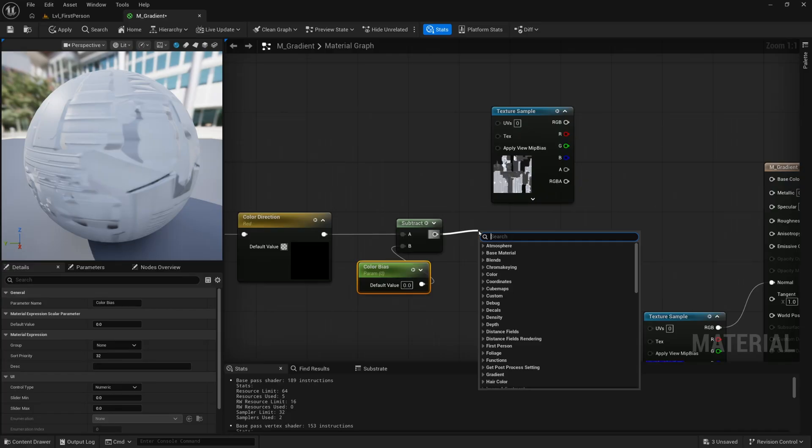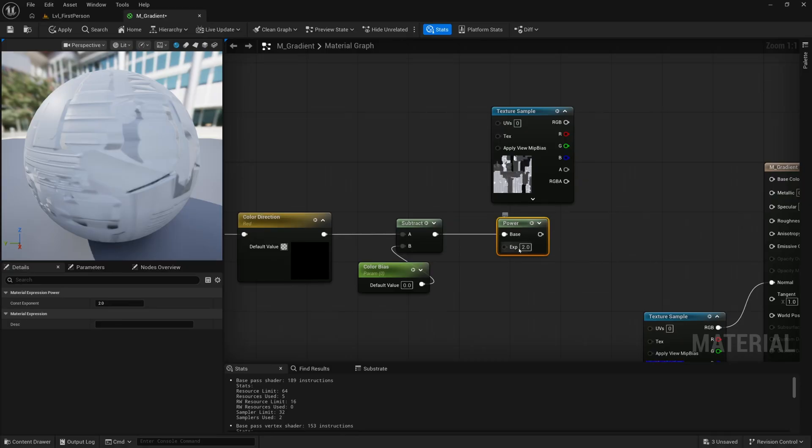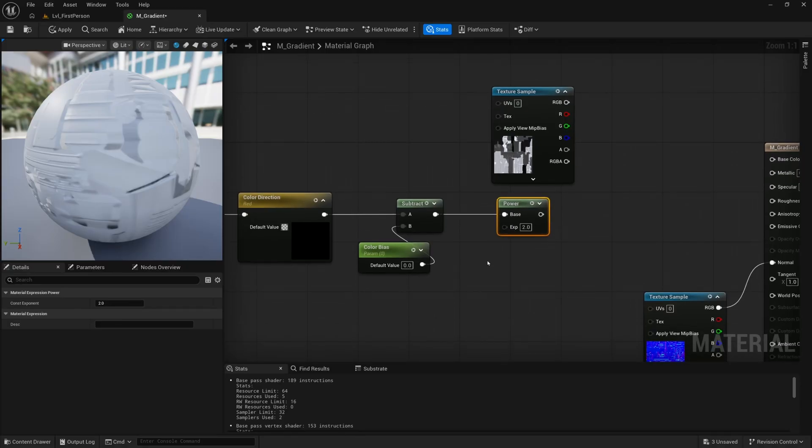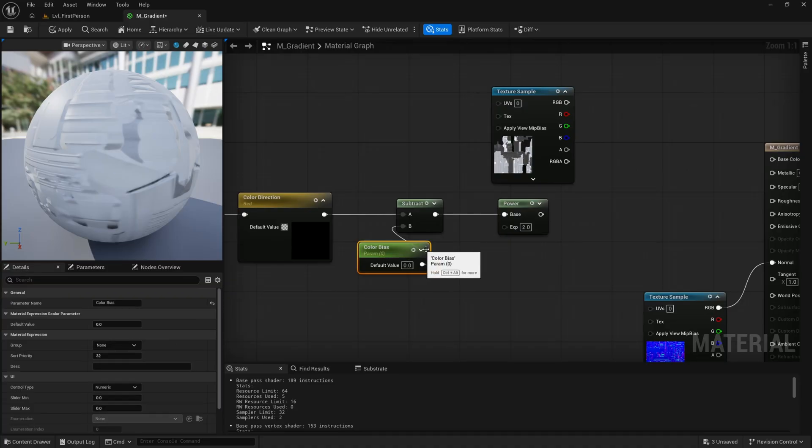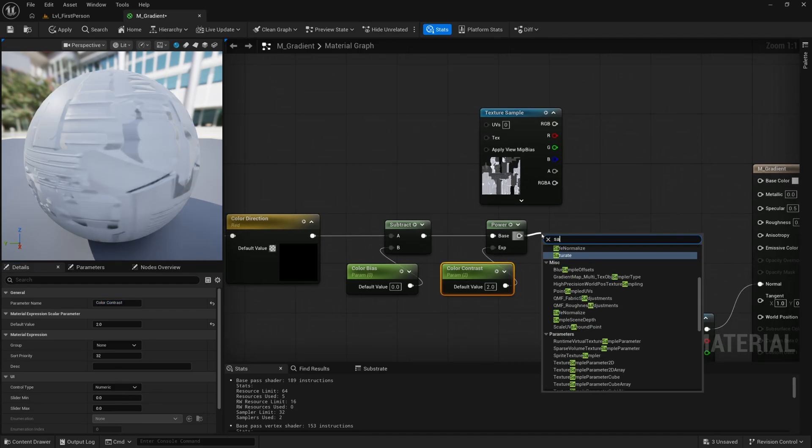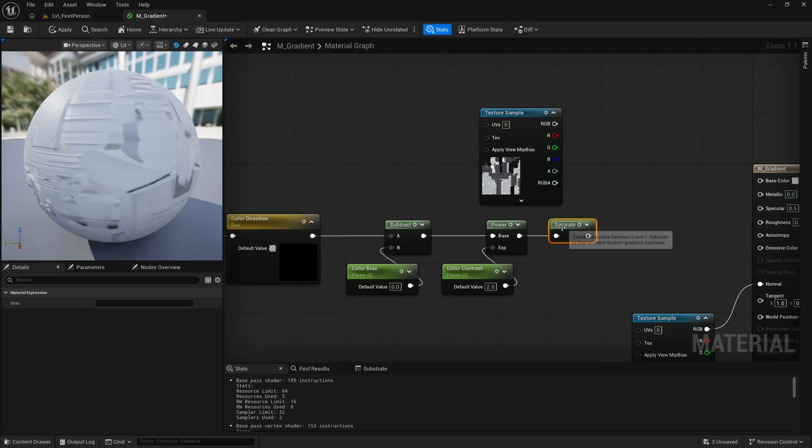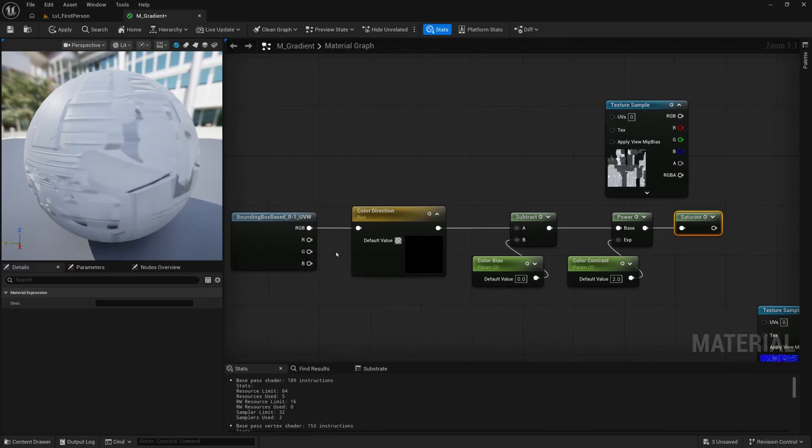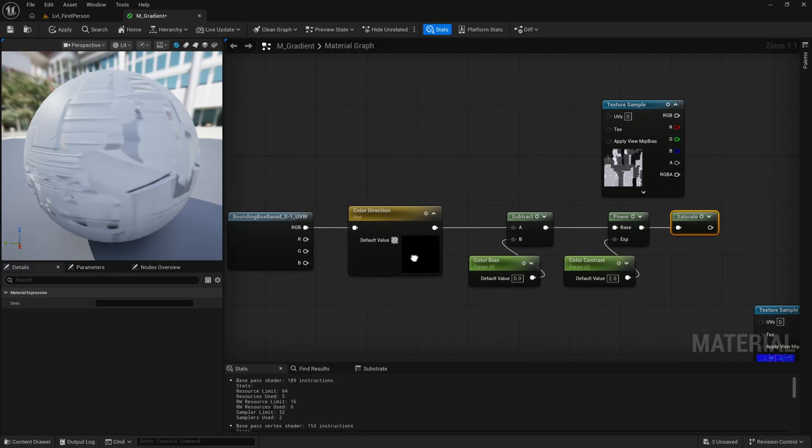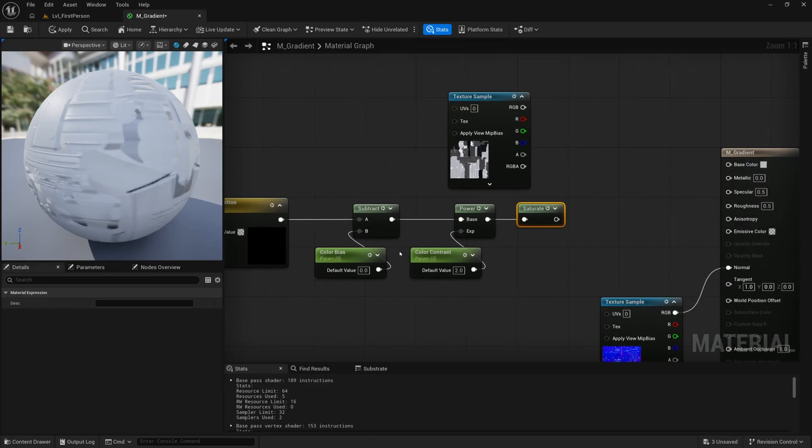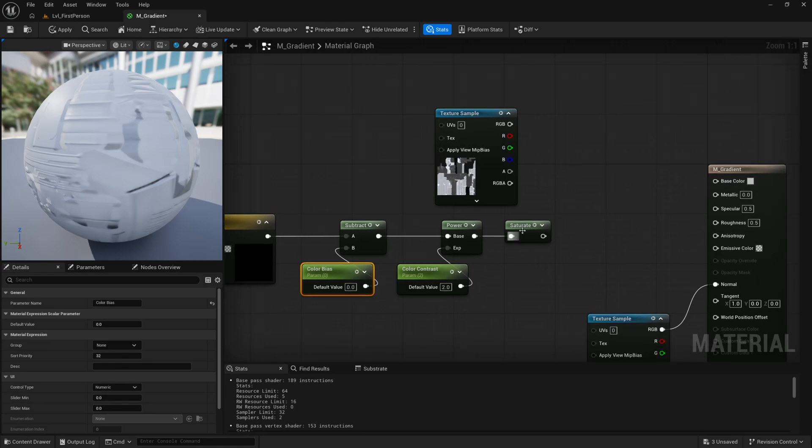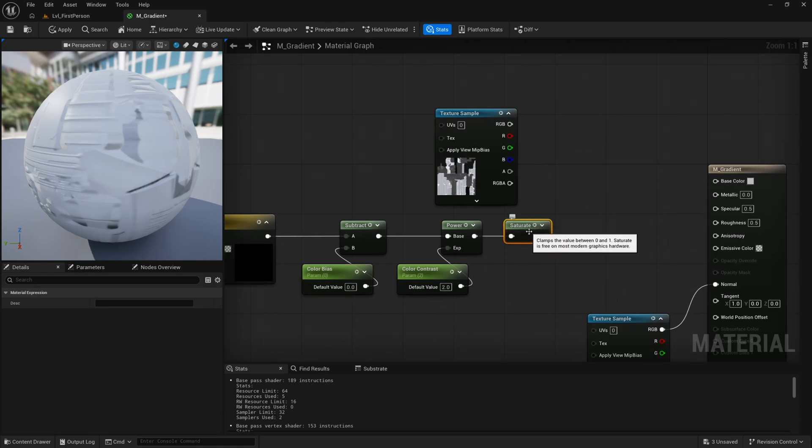From here, I'm going to get a power node. Now you could get a multiply node, but the power node creates more of a softer effect, and I much prefer the power node over multiply. I'm going to copy color bias over and call it color contrast. I'll set this default value to be two. Then we can drag off of this and saturate. The saturate node clamps your value between zero and one. Essentially what we're doing is creating a black and white mask or gradient based on a certain direction on the gun. We need that to stay between zero and one. If we start to crank up this power or subtract above or below, we'll get some unnatural results if we don't saturate. This just helps clamp it basically.